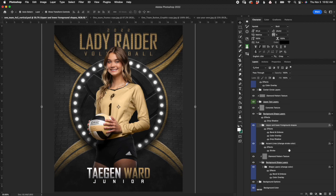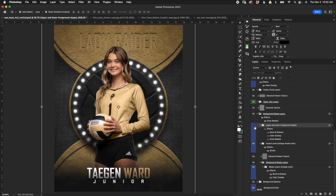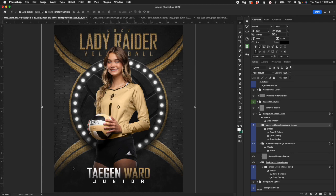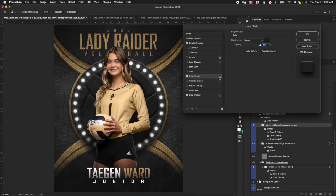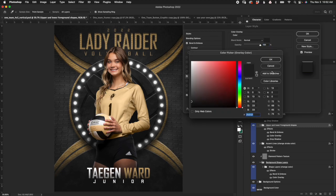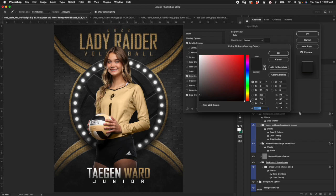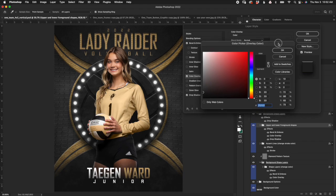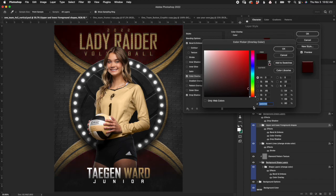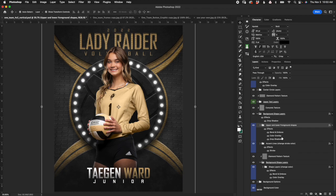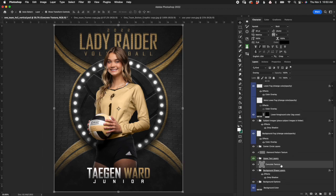The next folder is the upper and lower foreground shapes. If I turn that off you'll see what it's referring to — the upper shape and the same on the lower. It has bevel emboss and drop shadow already built in. You're going to use this to change the colors. In my opinion this template works best with darker colors — when I try really light colors you lose a lot of detail. I like a darker color on these foreground shapes and a lighter accent color on the shapes behind it. It's all contained in this background shapes layer and it has a concrete texture clipped to it.